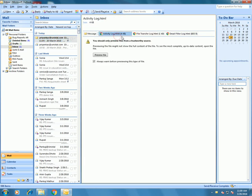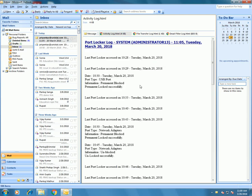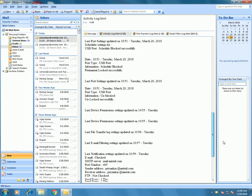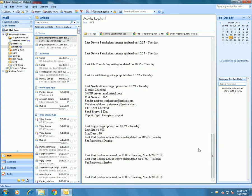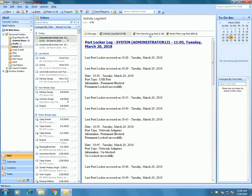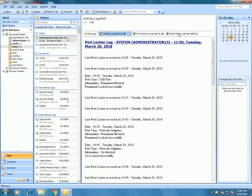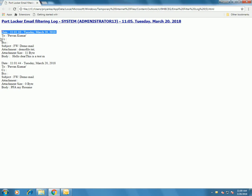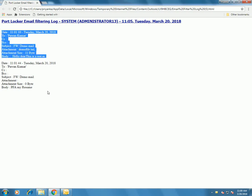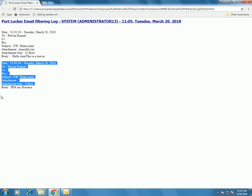Yes, you can see all three reports are sent to the user at the registered email — Activity Log, File Transfer Log, and Email Filter Log — in HTML format, covering all the actions, files transferred, and email filter log. So you can see that this software is quite useful for securing data.